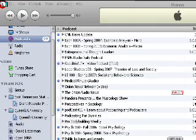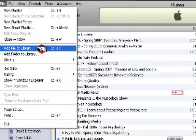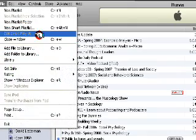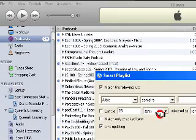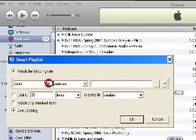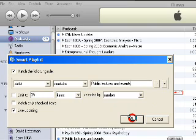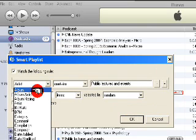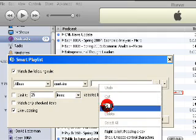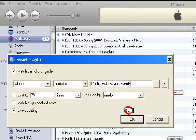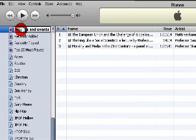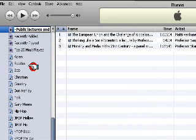Now let's create a new smart playlist. I'll set the condition to album contains 'Public Lectures and Events' — voilà, see that! I'm going to put a dash before the name and rename it. As you can see, it automatically populated my smart playlist with the matching content.